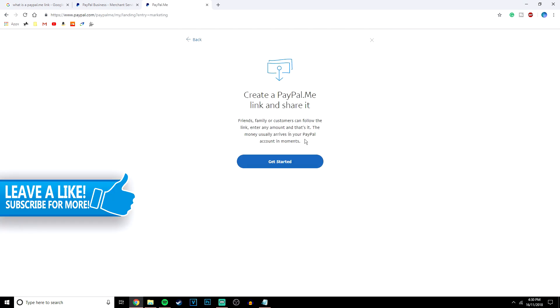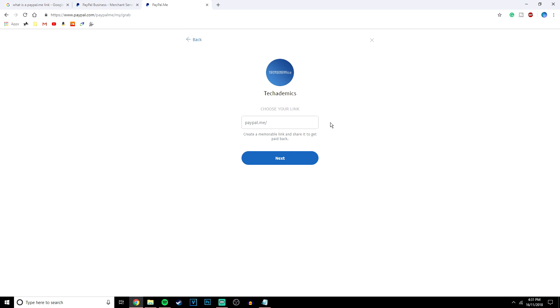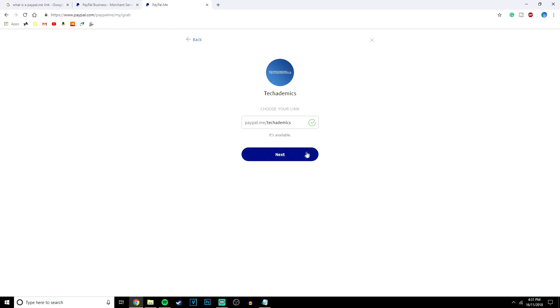Here it just gives you a brief overview of what it is. You want to click get started and this is where you want to choose what you want your link to be. So in this case I'm going to type Techademics and I'm going to see if it's available. In this case it is available. If it isn't you can always play around with different links like Techademics A1 for example.